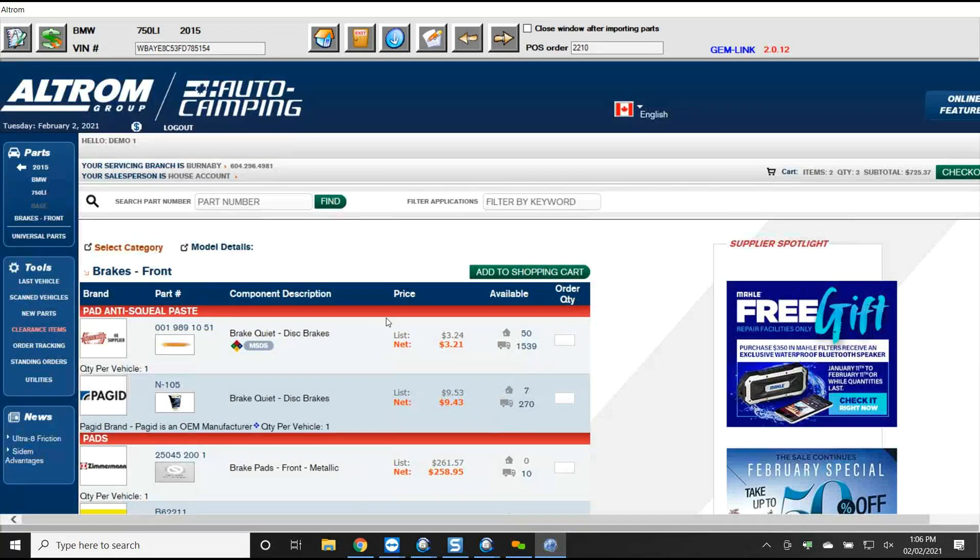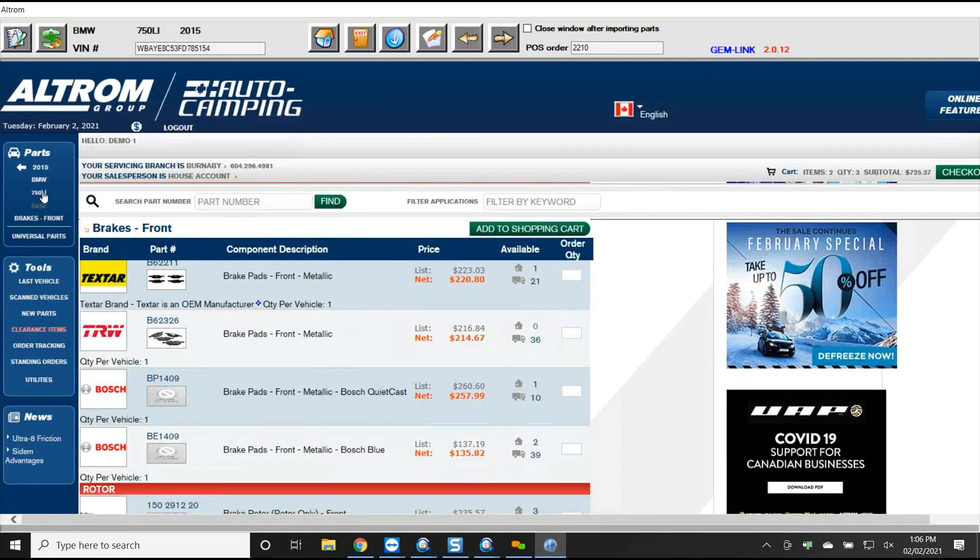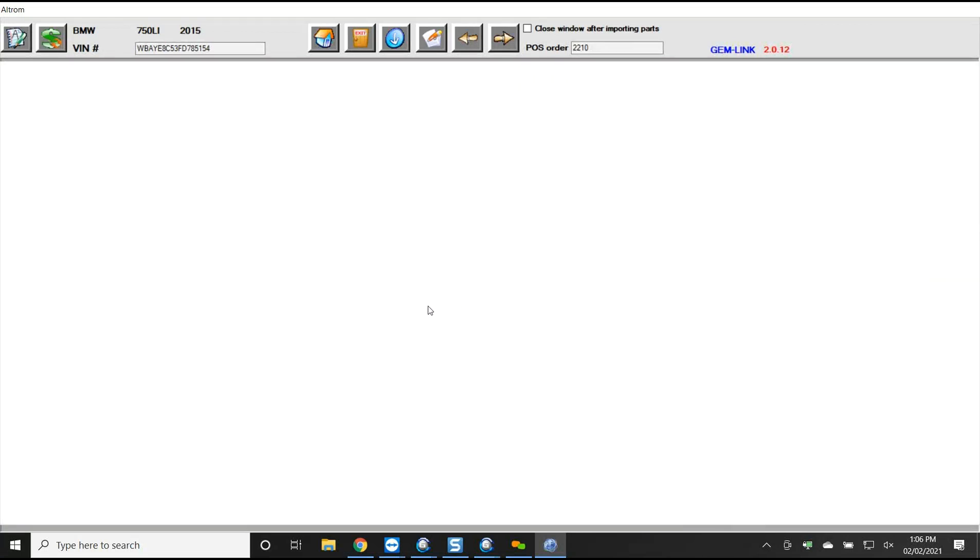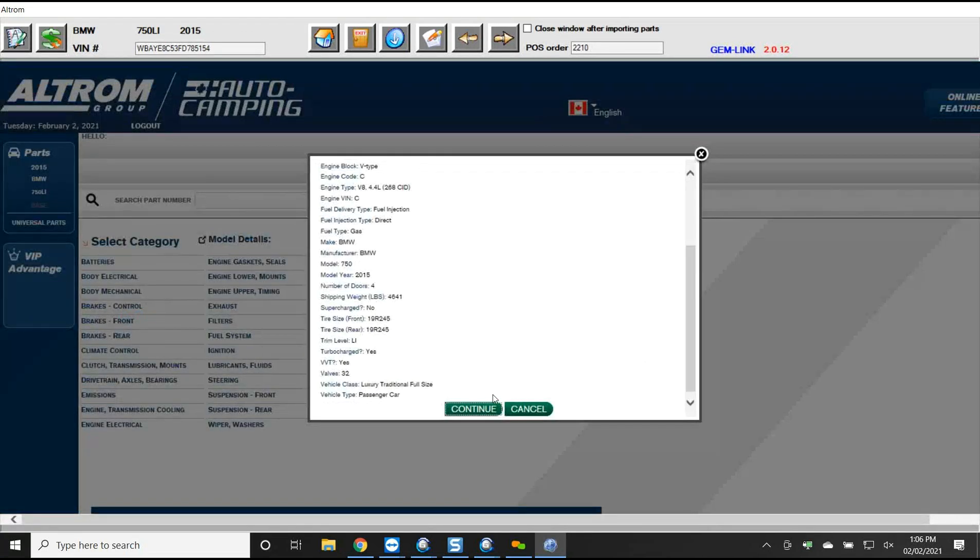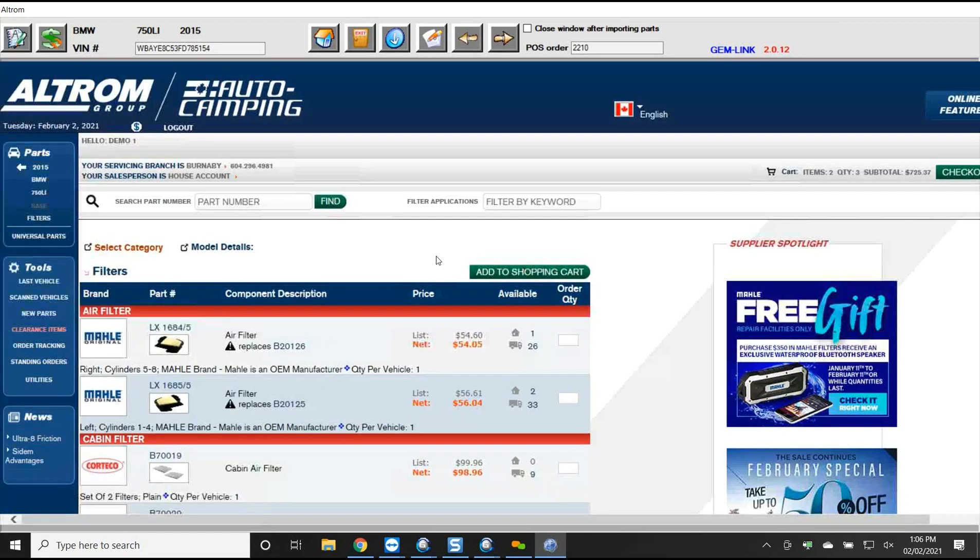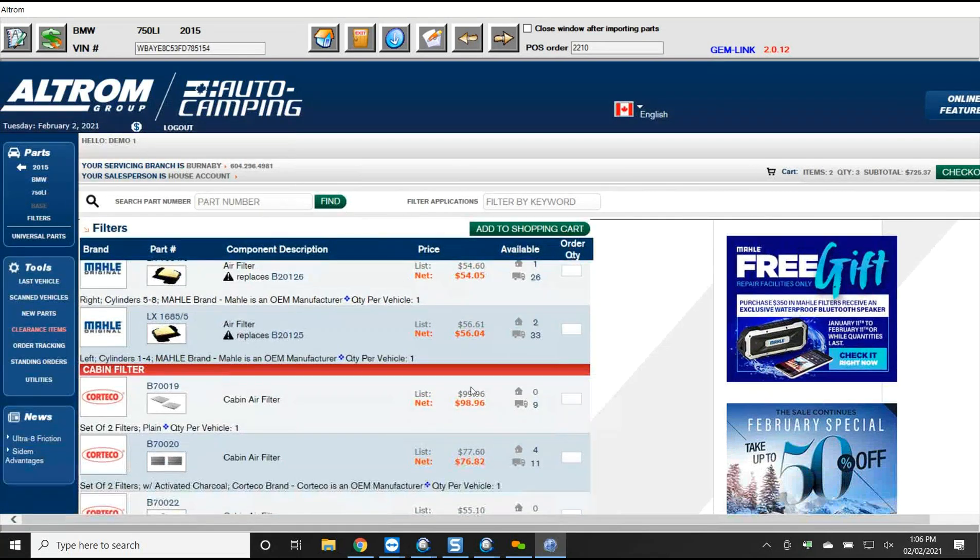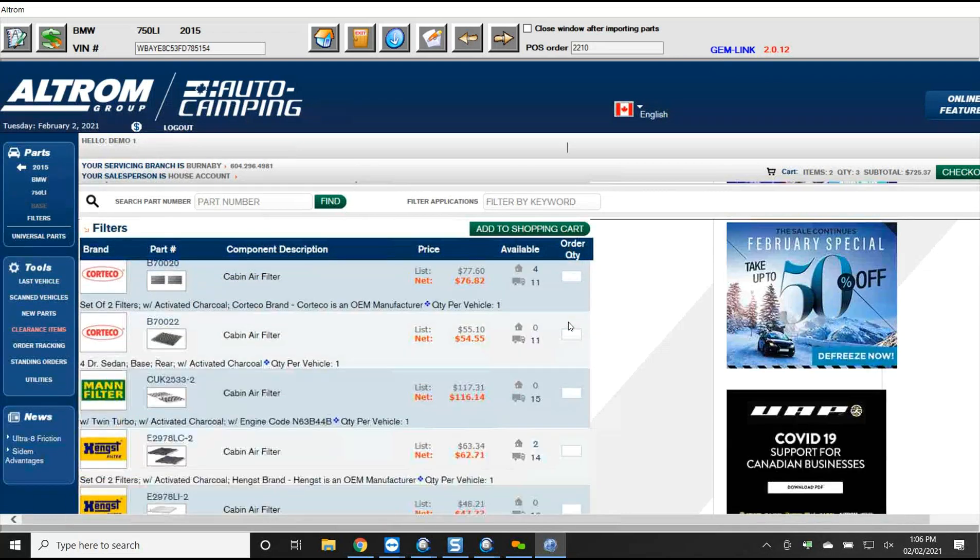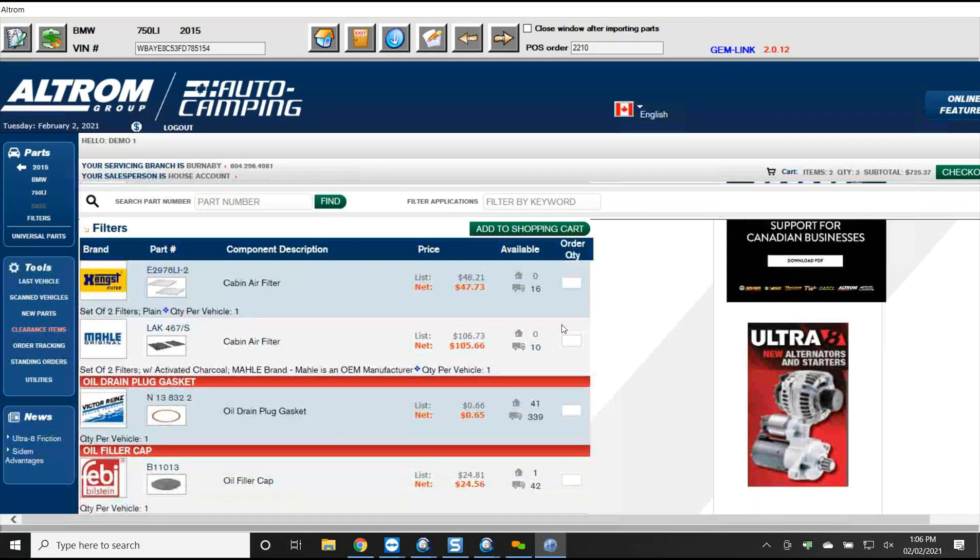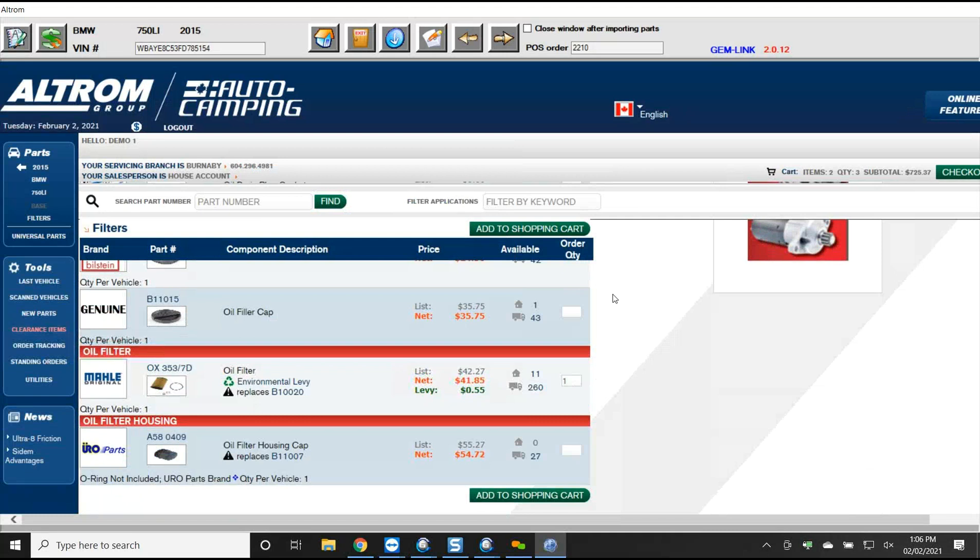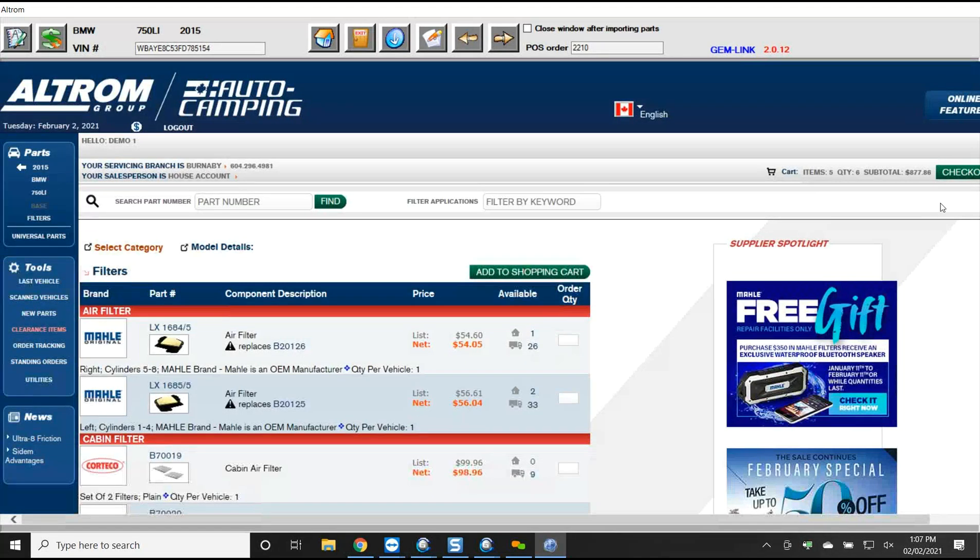Let's say we want to look up filters for this vehicle. We'll go back to parts, take my vehicle again. Maybe you stock your filters so you have a quality, let's see. We've got two air filters. We're going to take both left and right and have an air filter. Let's say they want to do oil change. So we're going to take a, because I stock Mal oil filters as well. I can add those to the cart.